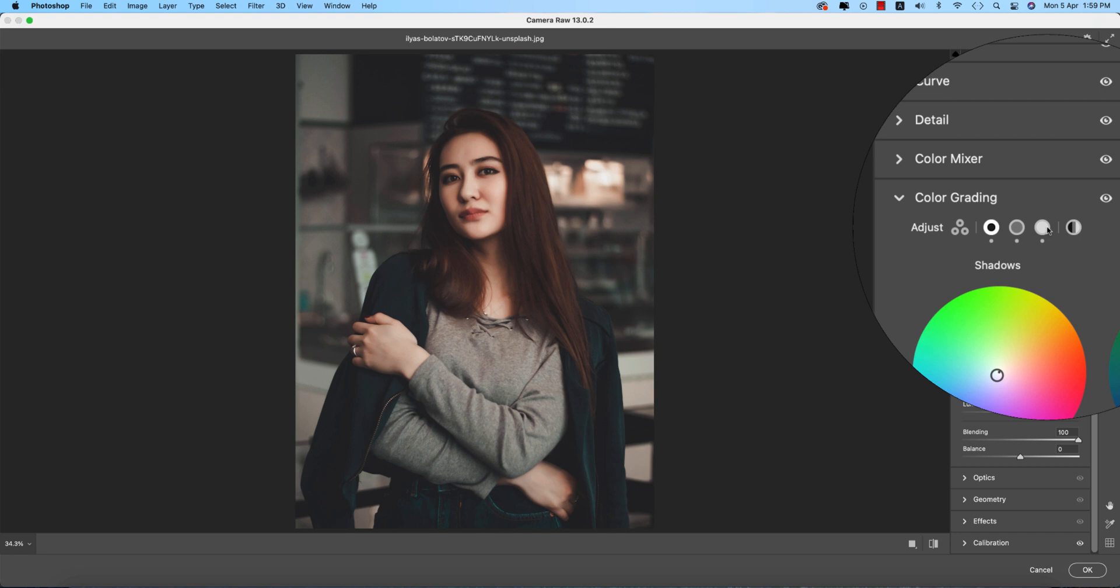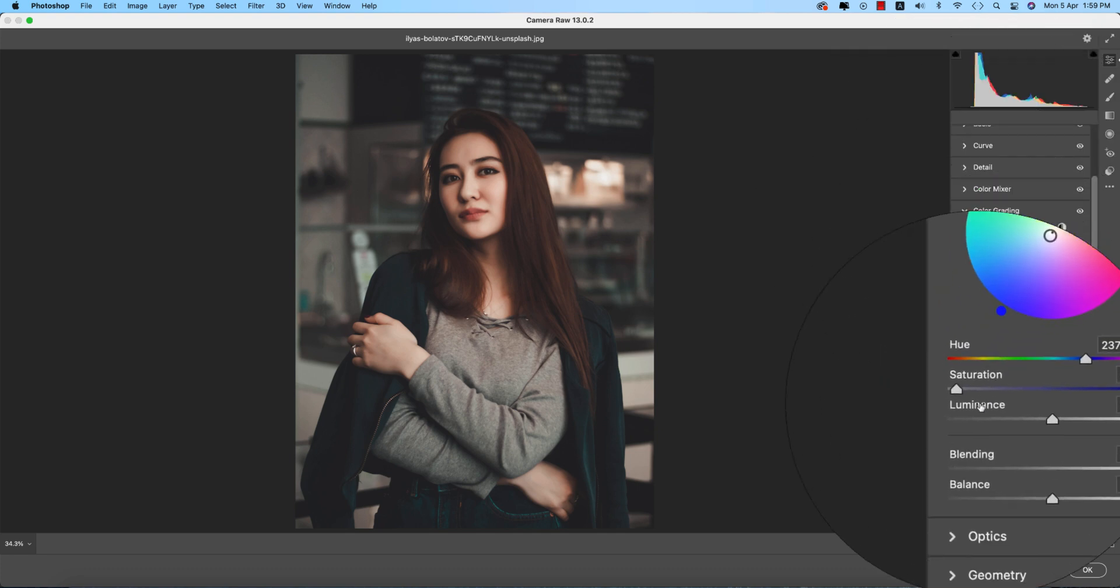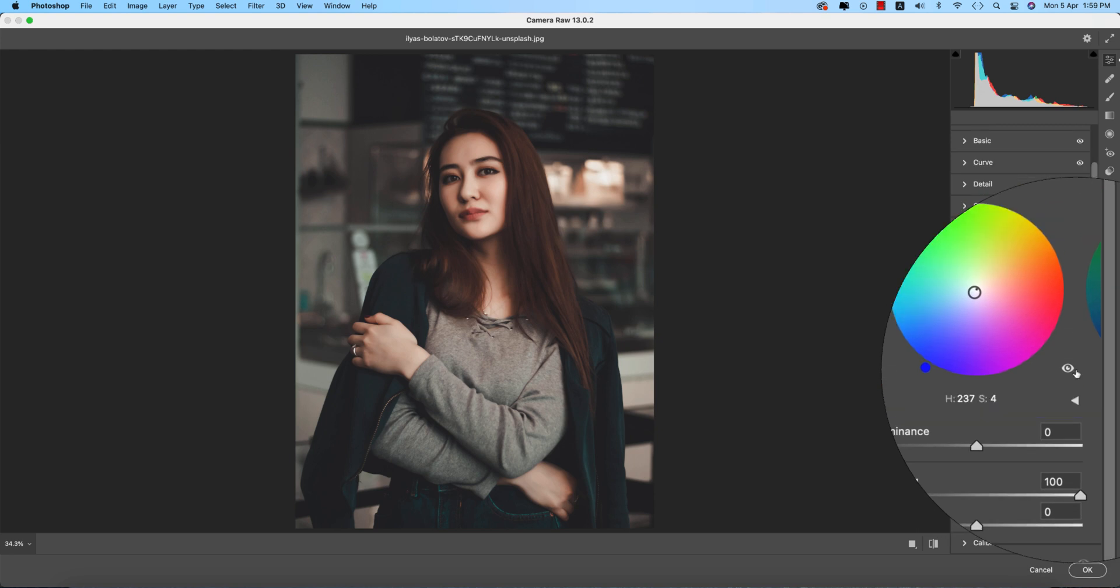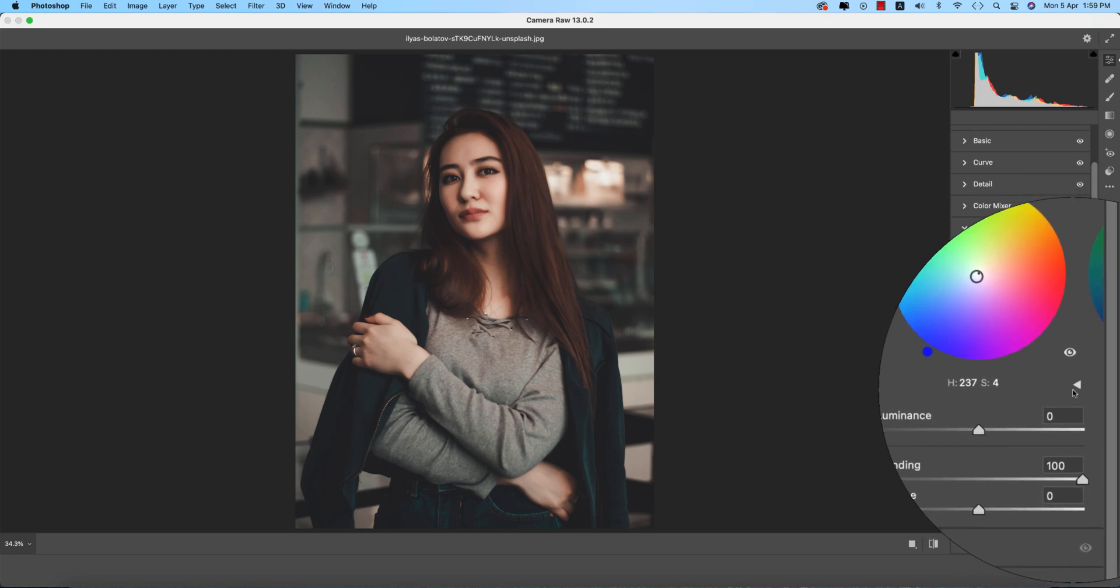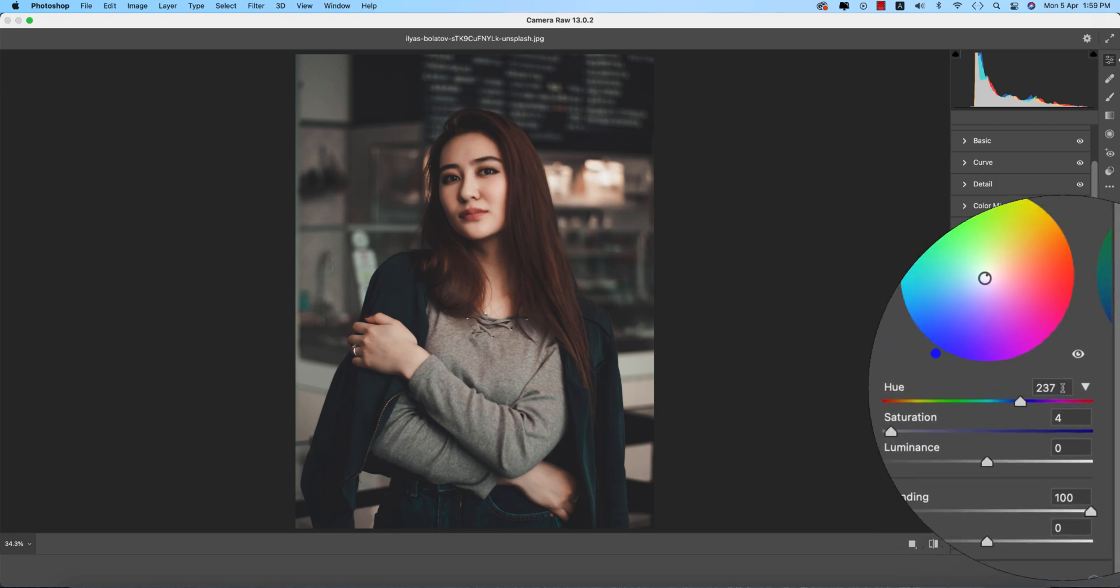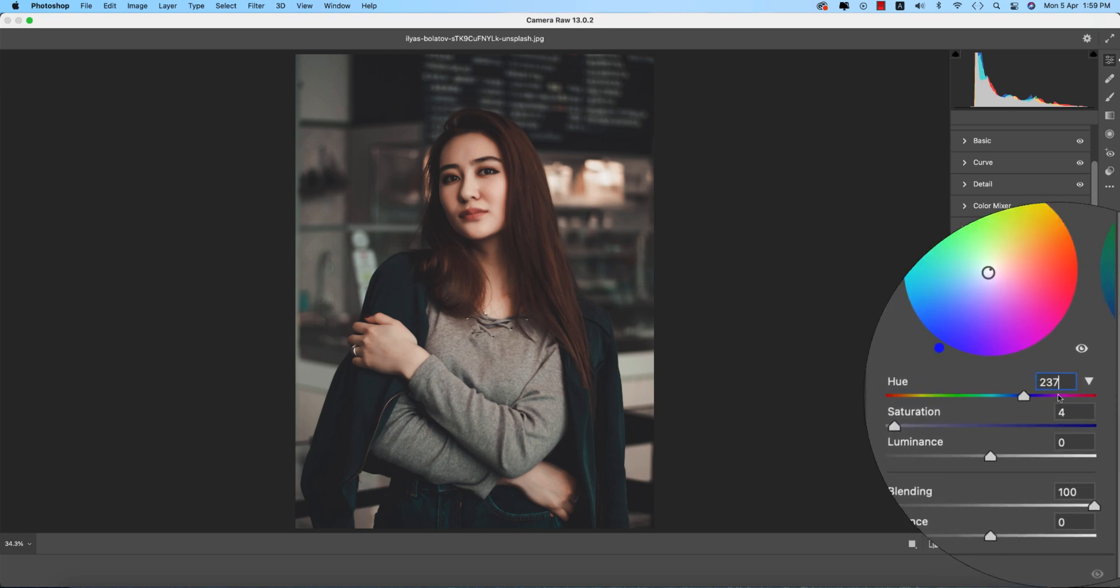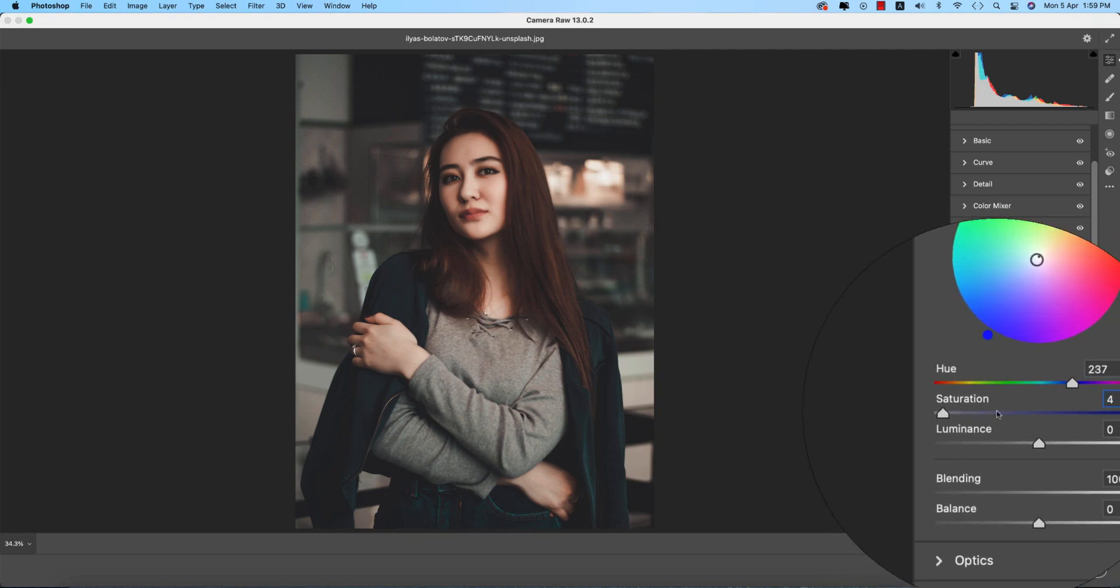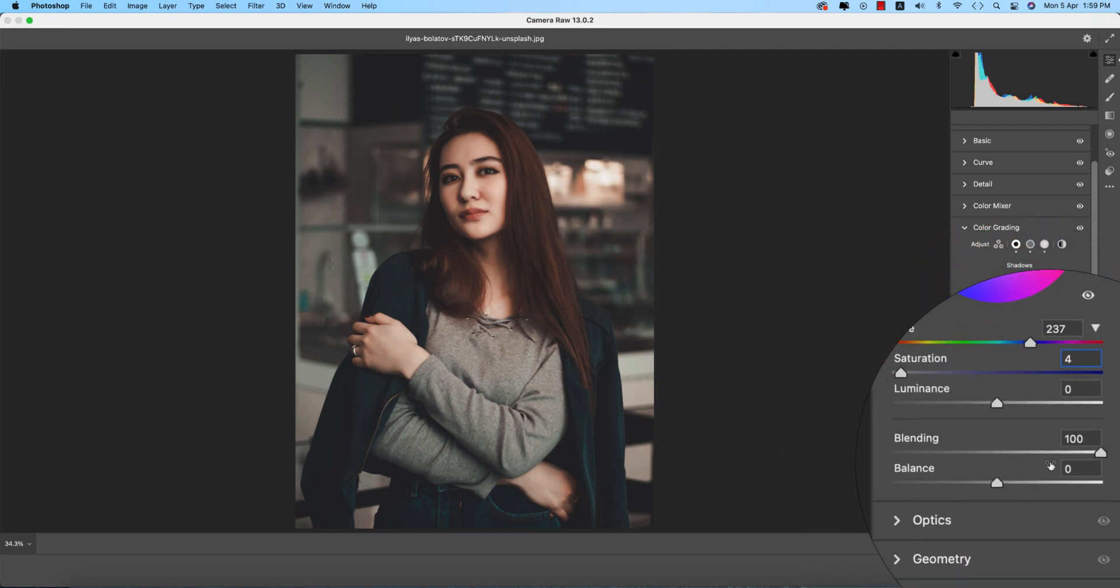Here the hue and saturation. Sometimes you don't get these sliders - just press the triangle and you'll get the slider. This is the hue bar. The value is 234 and the saturation percentage is 4. Here's a blending and balance option.